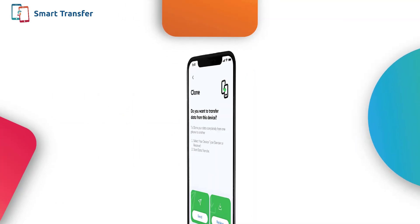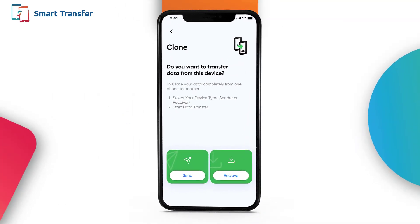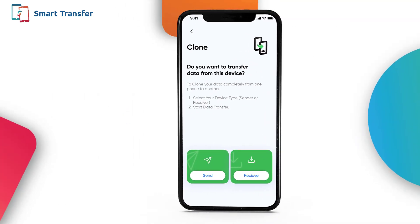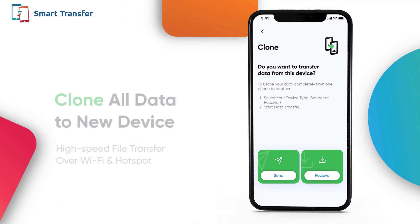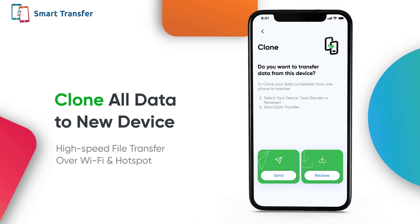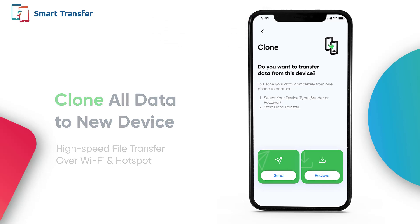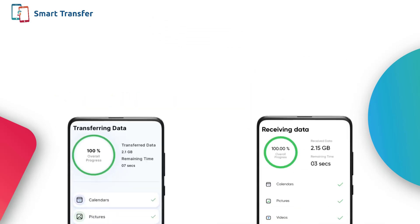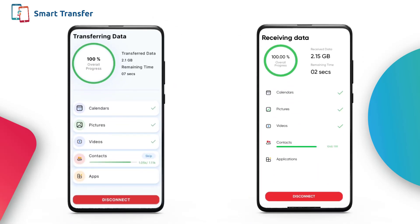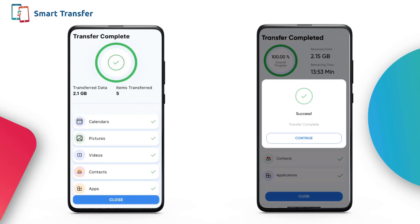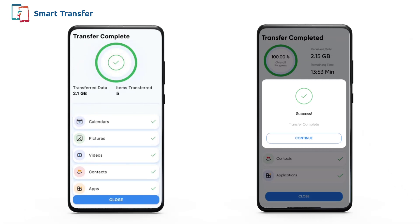Setting up your new phone can be quite a hassle. Simplify the process by cloning all your old data in just a few taps. Send bulk data including photos, videos, contacts and more over Wi-Fi or hotspot.